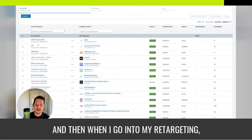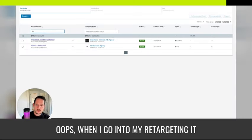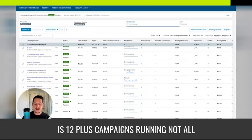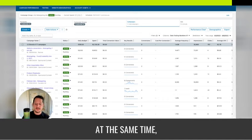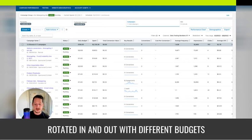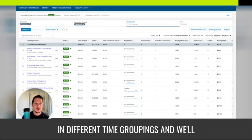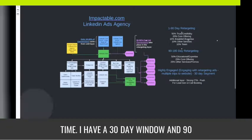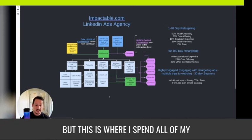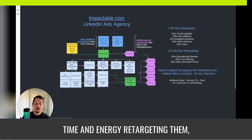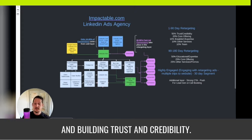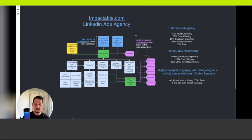When I go into my retargeting, it is 12-plus campaigns running — not all at the same time. They're ad-scheduled by day or by hour, rotated in and out with different budgets in different time groupings. I have a 30-day window, a 90-day window, and a 180-day window. This is where I spend all of my time and energy retargeting them, qualifying them with additional filters, and building trust and credibility. That's the secret.